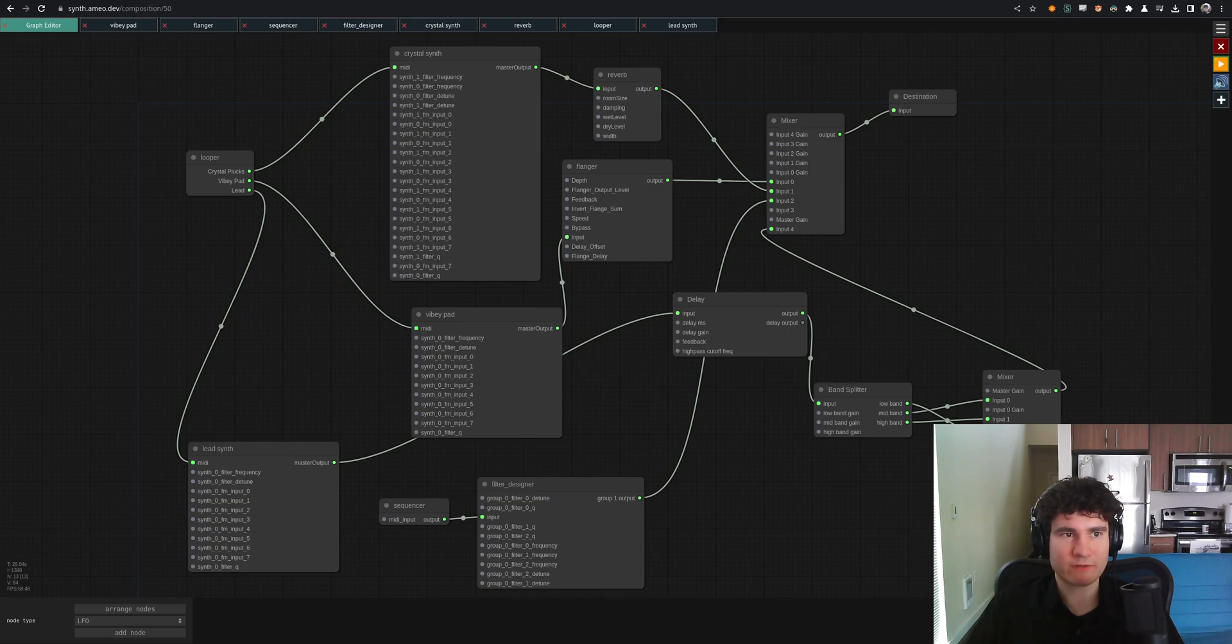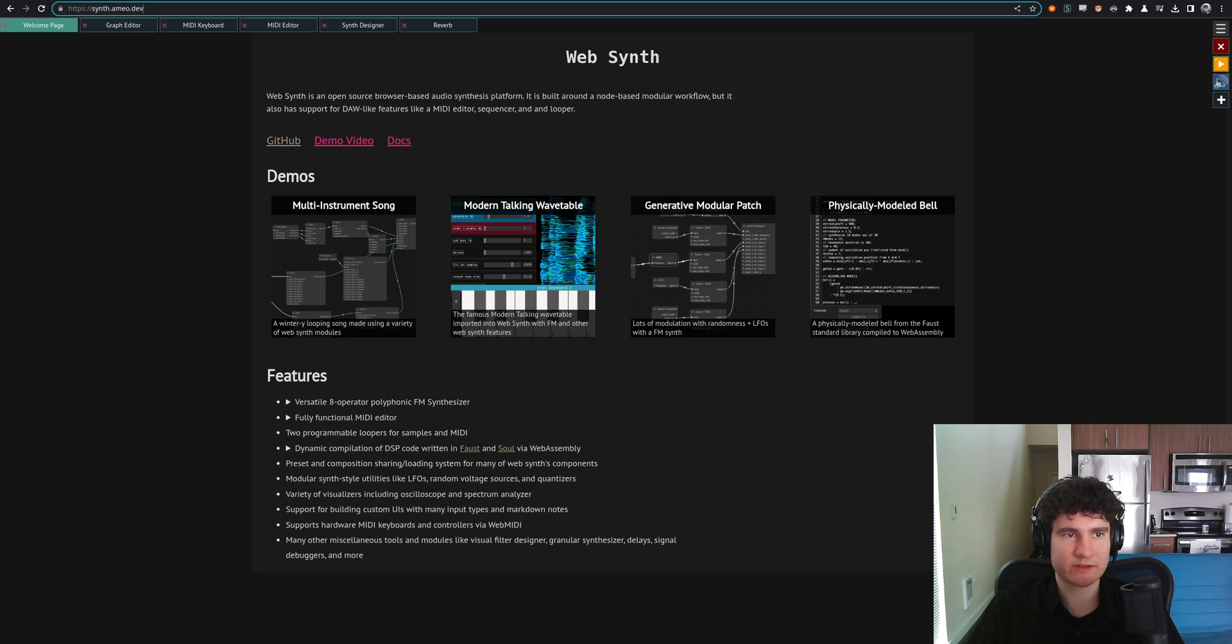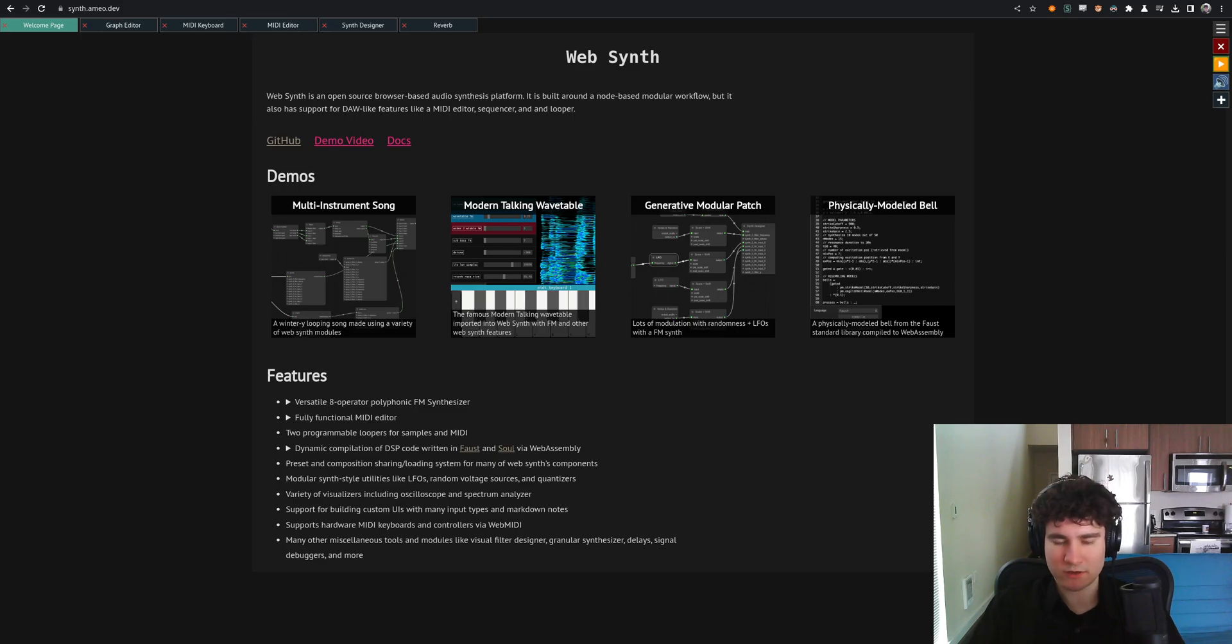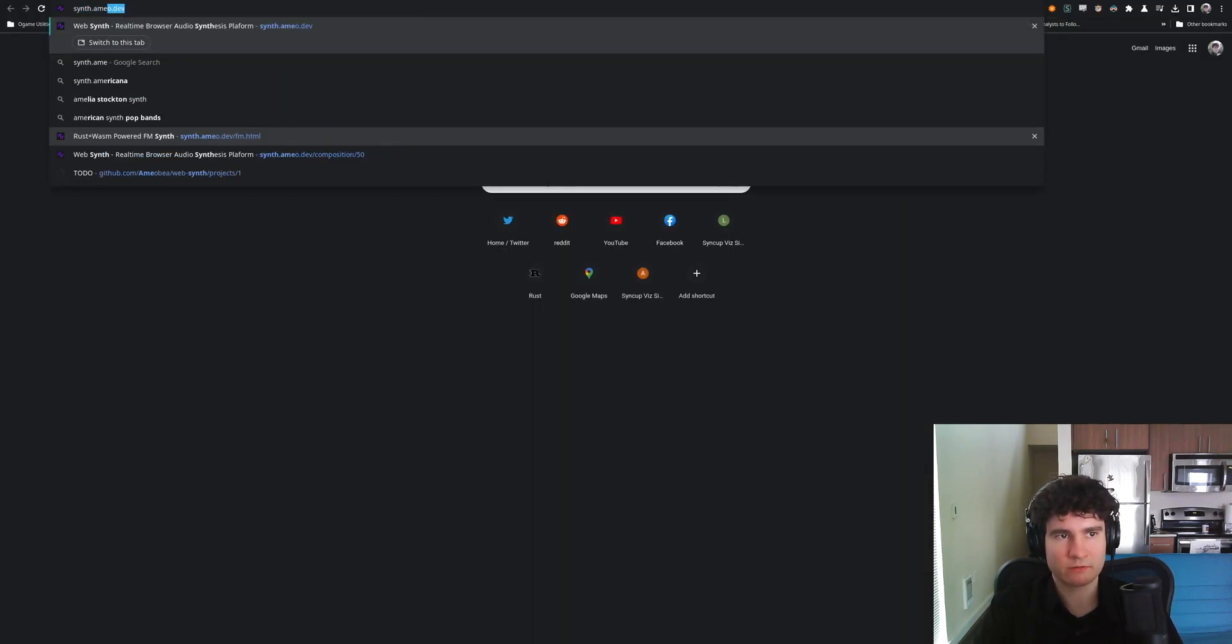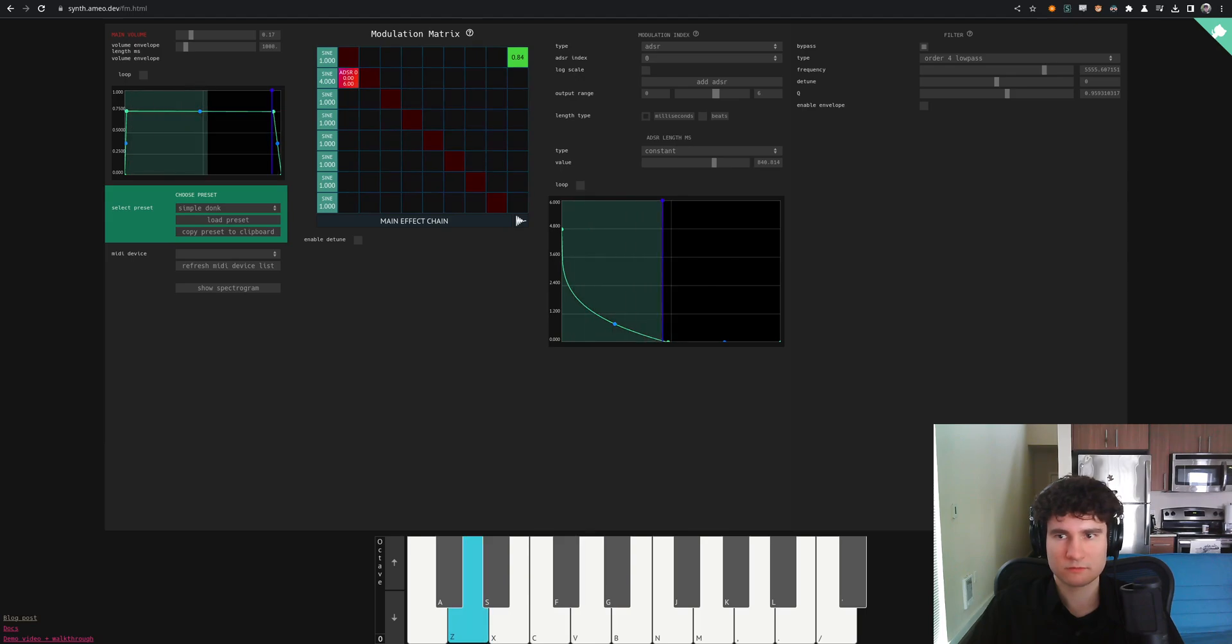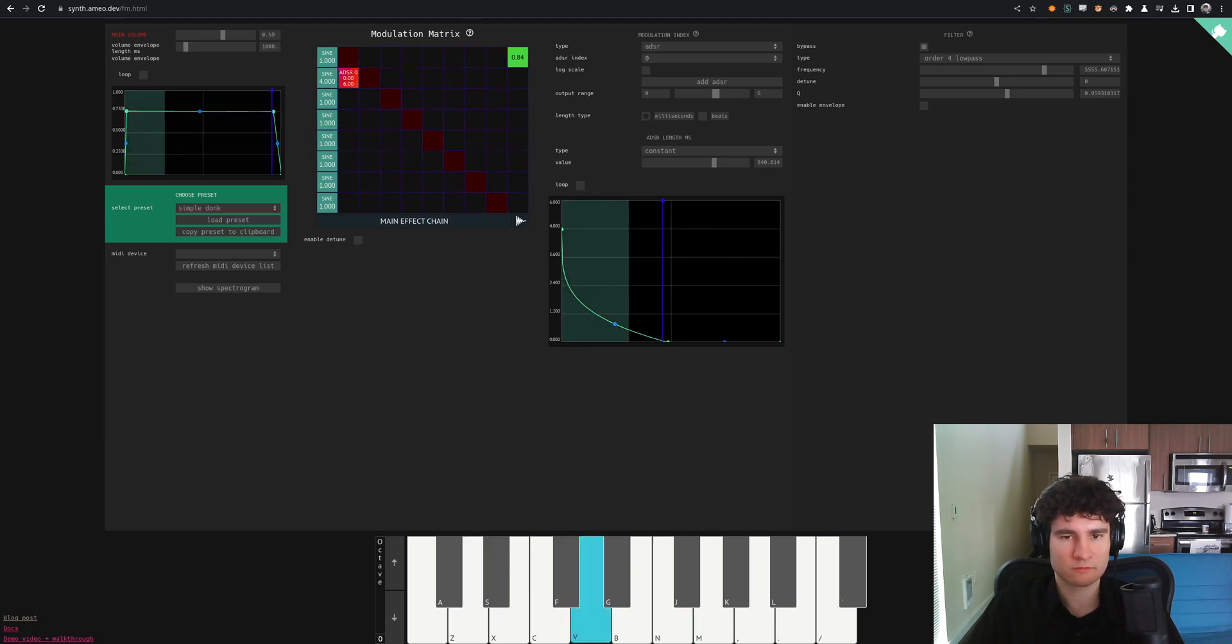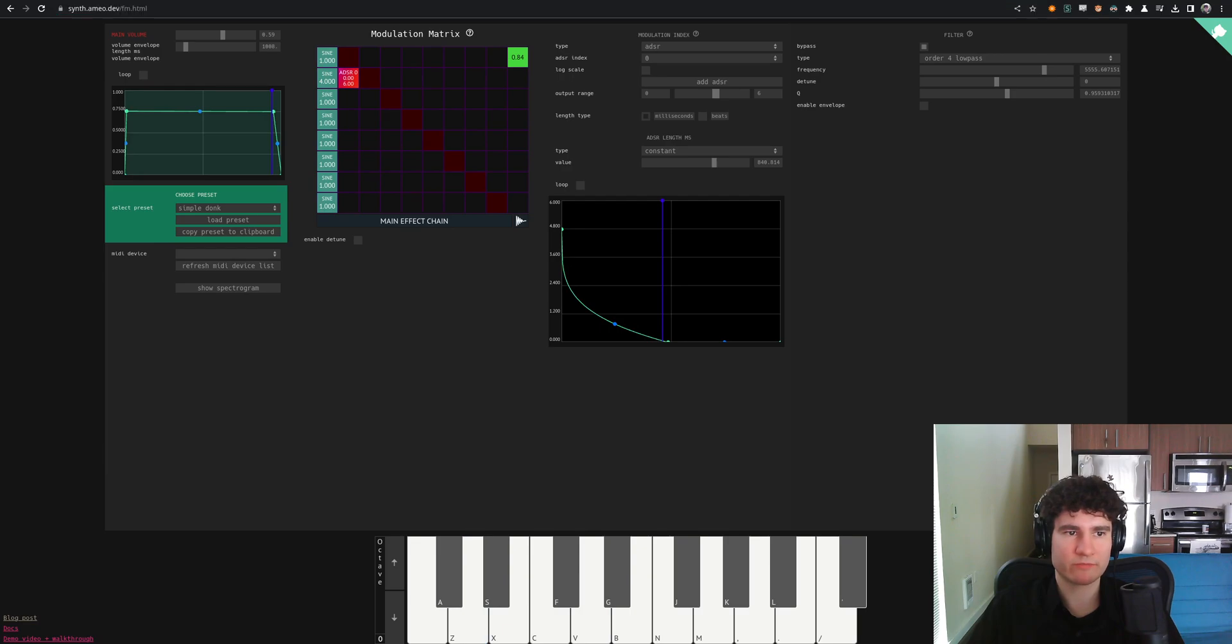It is definitely ready, available to try out. You can go and check it out. Again, synth.ameo.dev. And if you do try it out, I would love to hear what you think of it. Oh yeah, I also have a standalone demo of just the synthesizer here. So if you want to check this thing out, you can do that as well. FM.html.